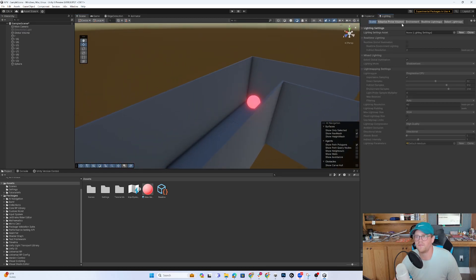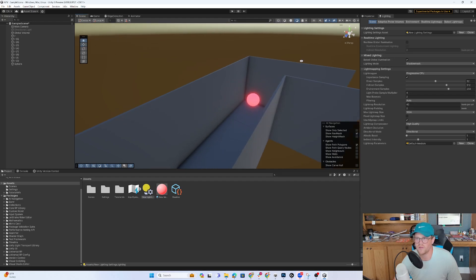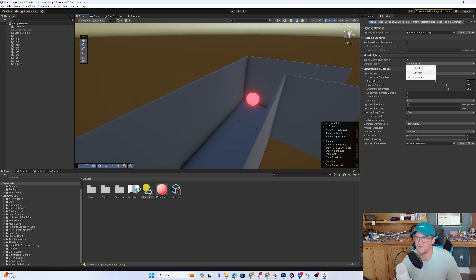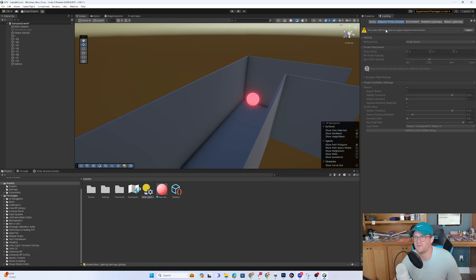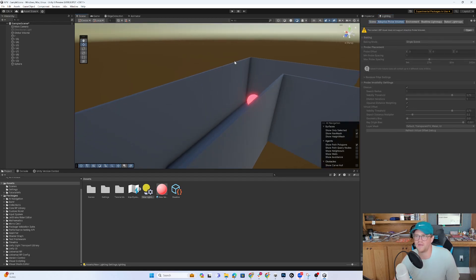So I'll go into lighting, and I want to create new lighting settings. I do not want real-time global illumination. We're going to bake all of this, so we're going to leave it baked, and we will leave it at baked indirect. The rest are fine for now.